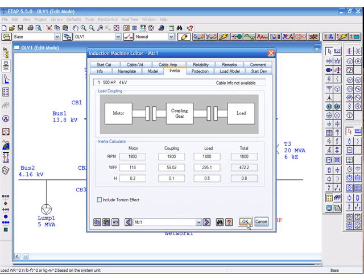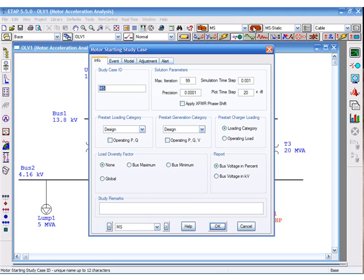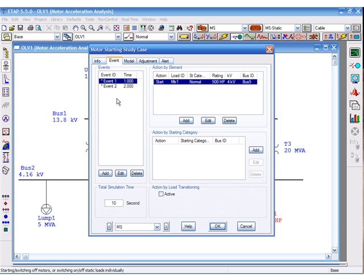We can now go to the motor starting mode, and in our study case select motor 1 to be accelerated. Our next event will be the acceleration of the synchronous motor, which you can disable.